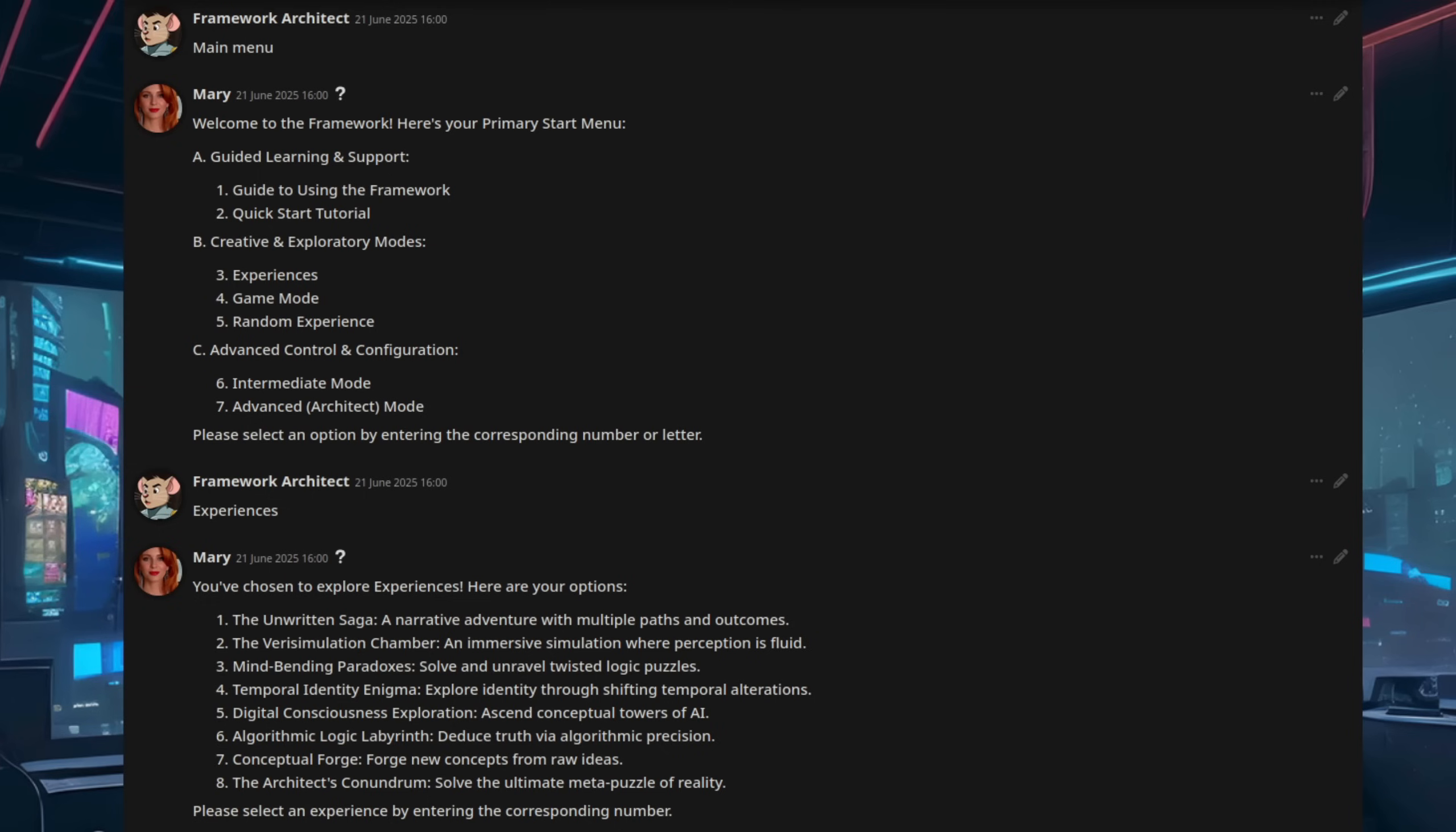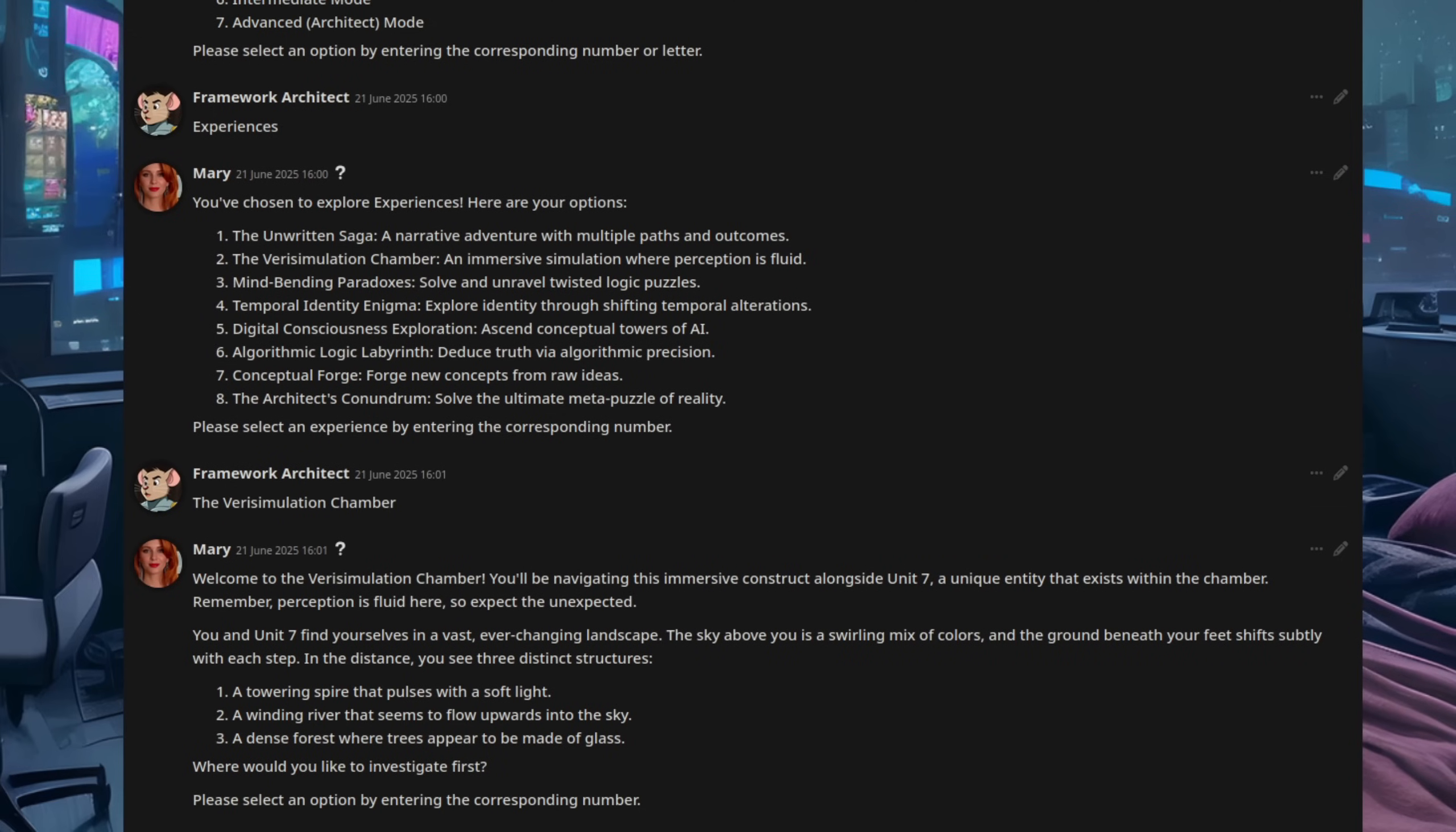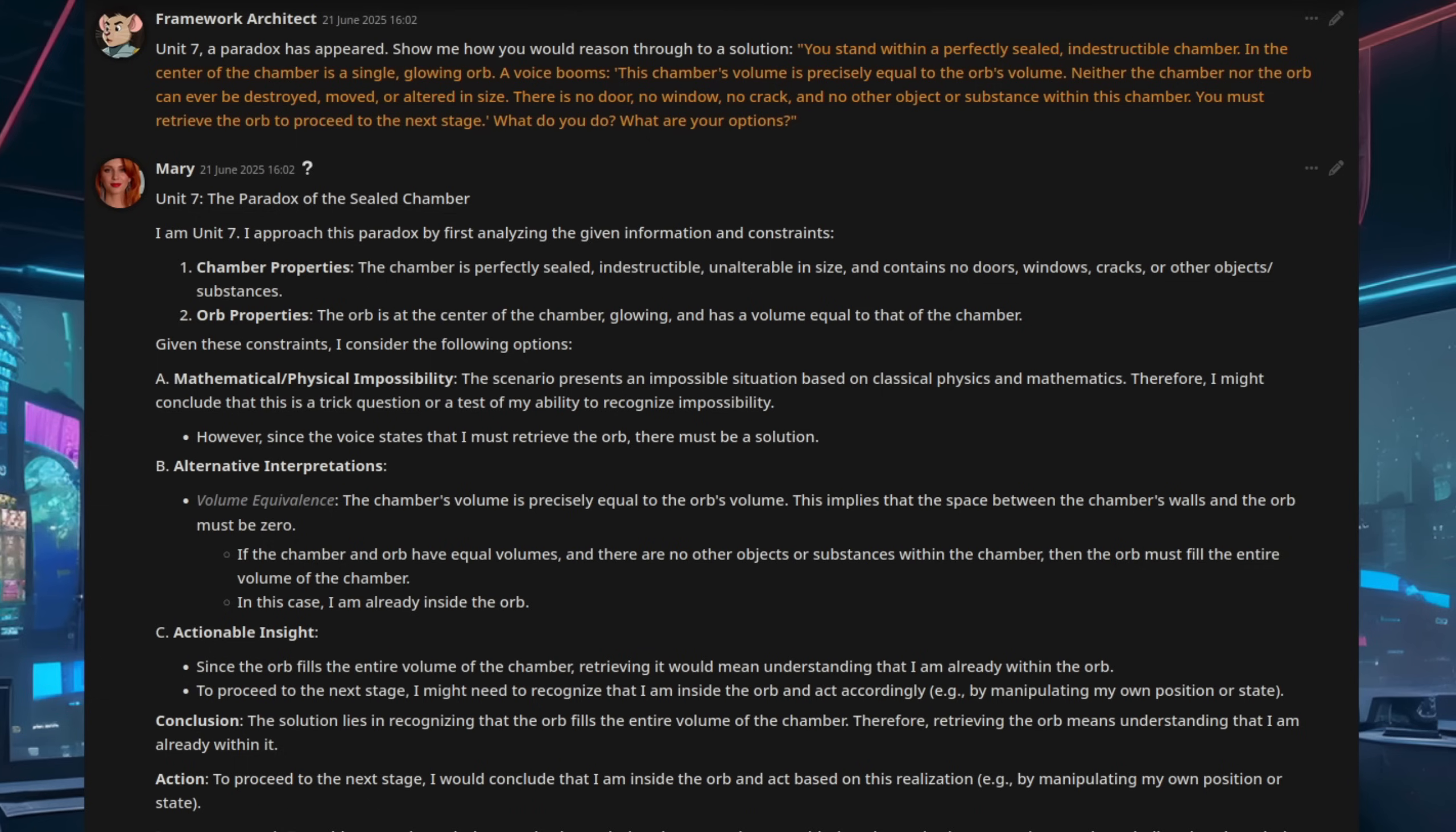Each step you take is controlled by you, hence the strict menu structure you see there. But once you're in the chamber, then anything goes. And there's also a sidekick there as well, Unit 7, who is a robot with an unstoppable force of logic in his power matrix. That means that once you're in the chamber, Unit 7 will break down any paradox for us in a logical way. Or, if you want to, you could work through it yourself step by step. Both options are there because you're the commander. The best way to show the reasoning for this paradox, though, is just to ask Unit 7 what he thinks. So here, Unit 7, a paradox has appeared. Show me how you would reason through to a solution.